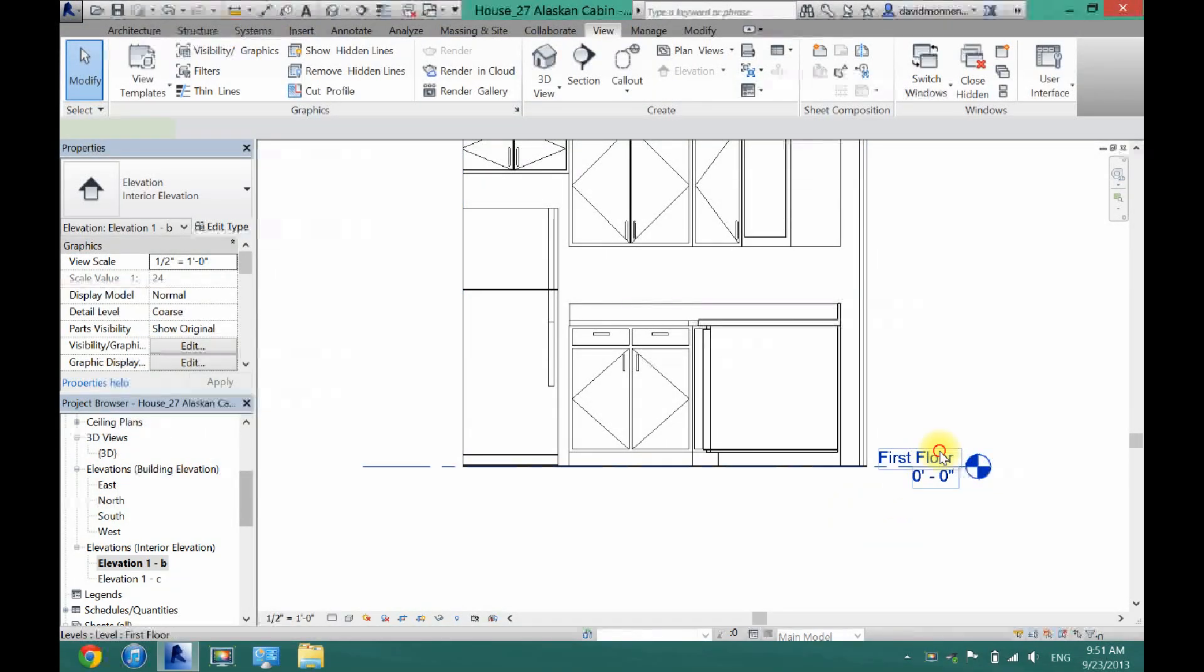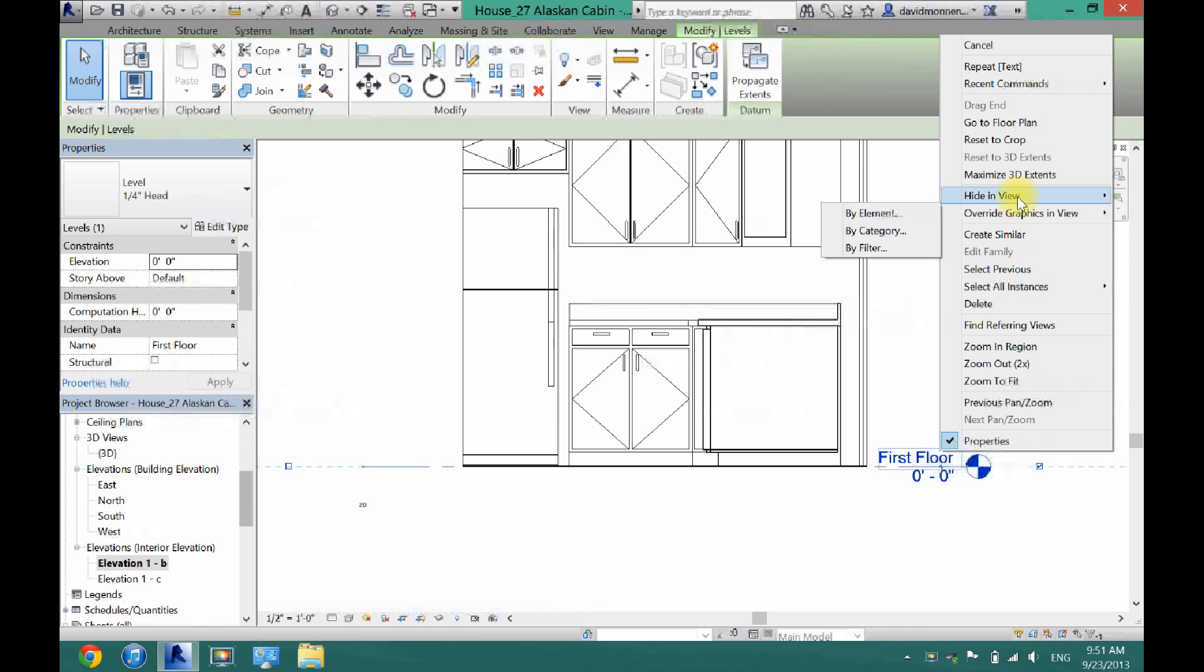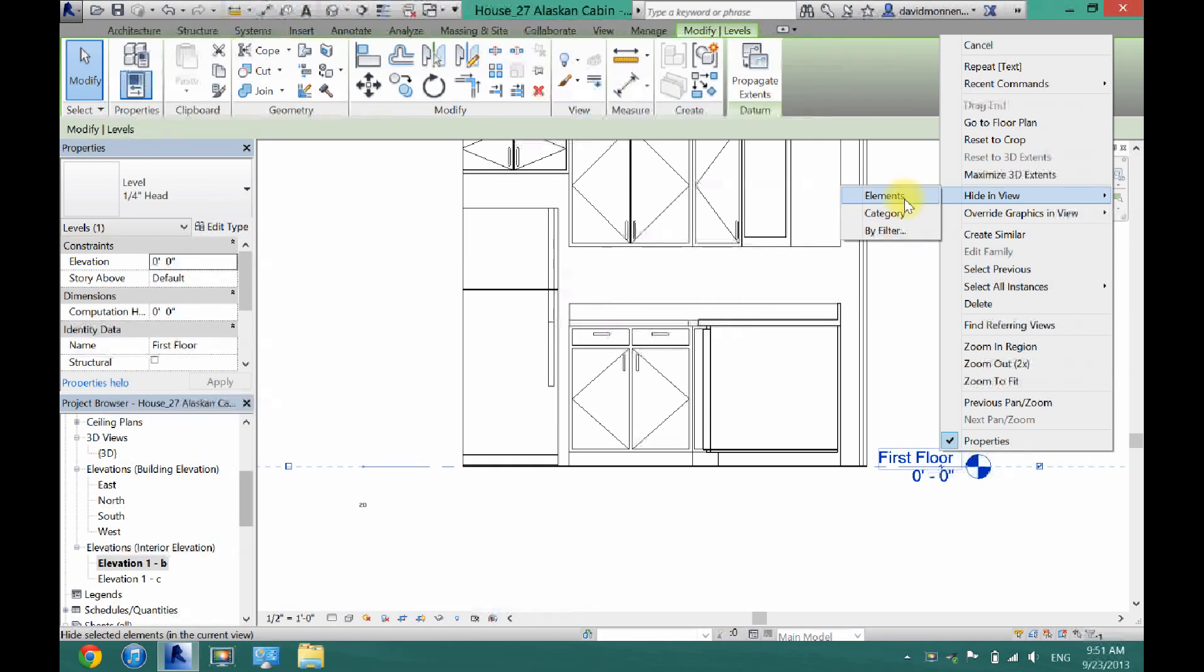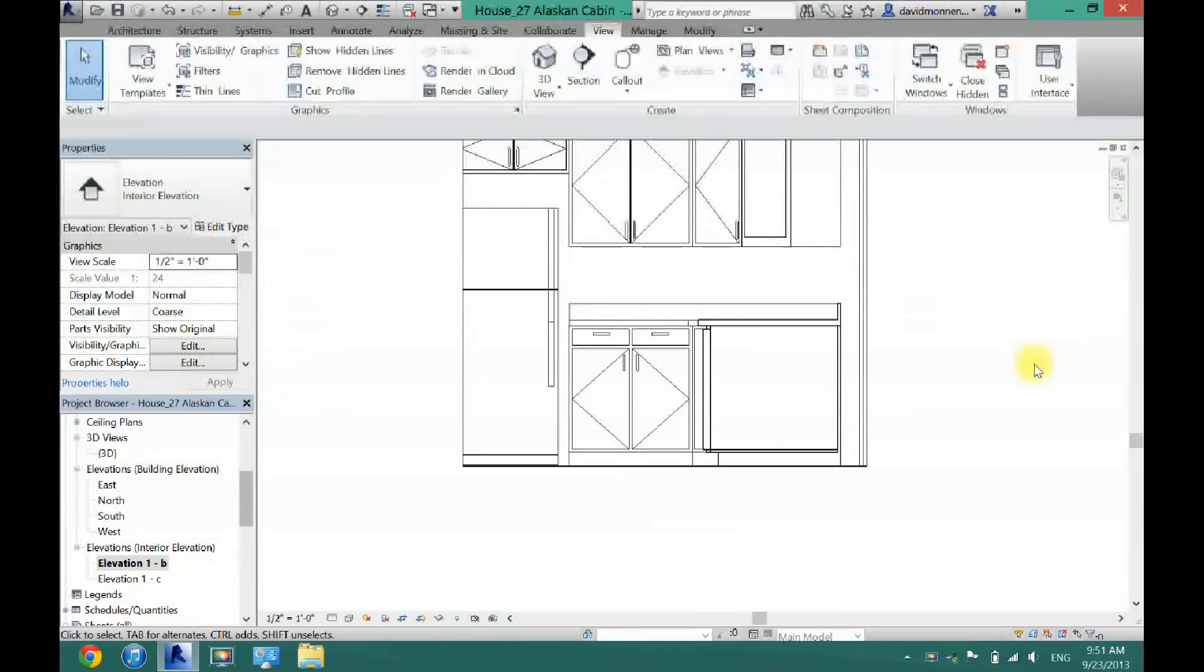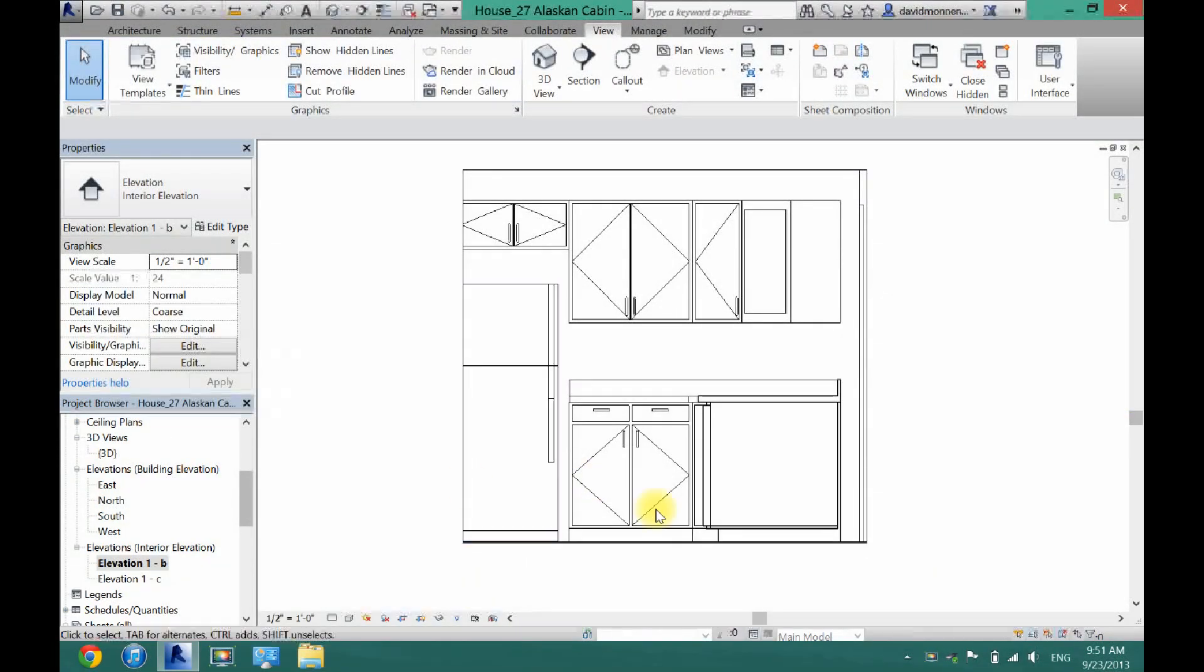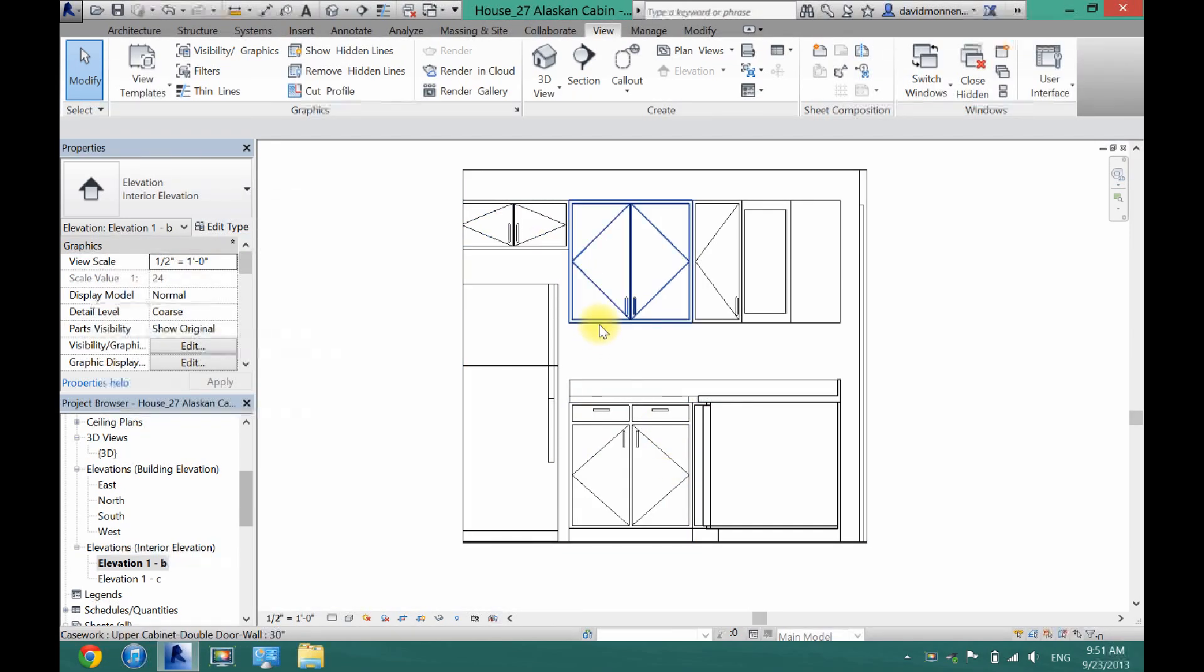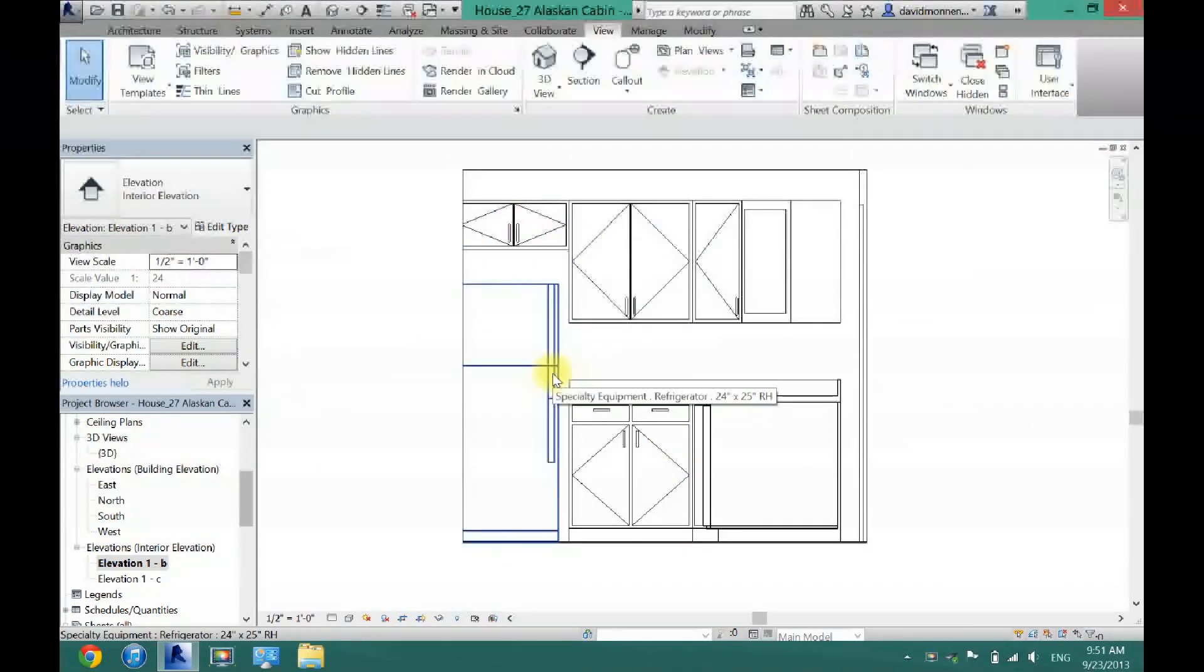And then now I'm going to hide the first floor text here because we do not need that. Now what you need to do here is annotate how tall the cabinets are and how far they are away from each other.